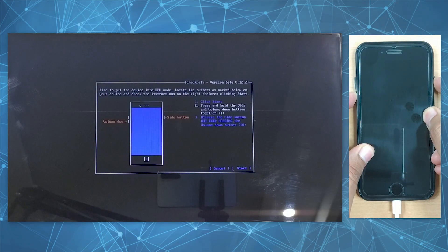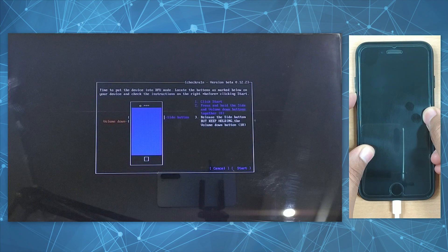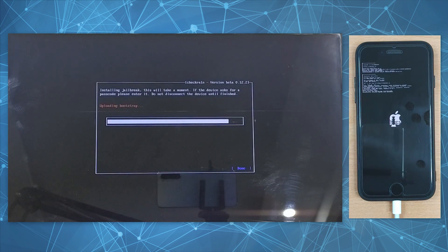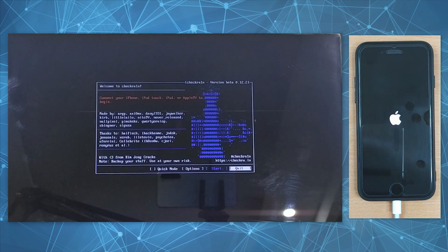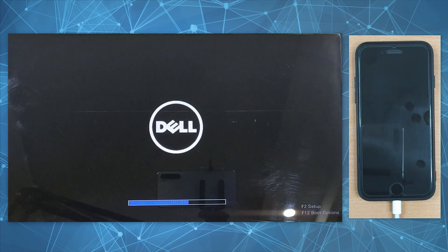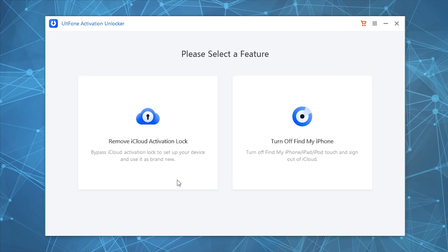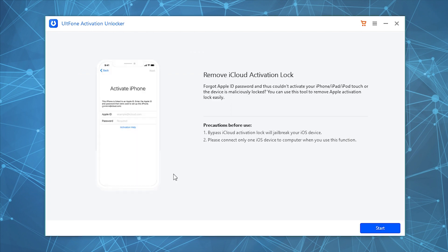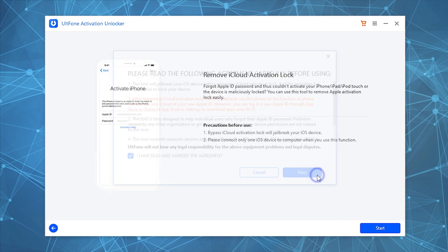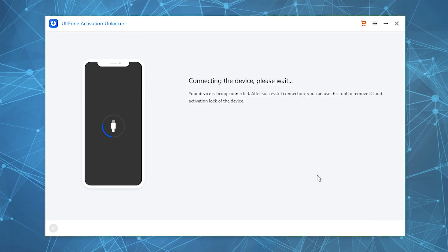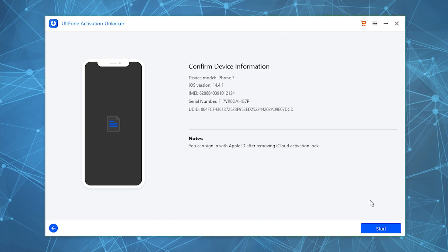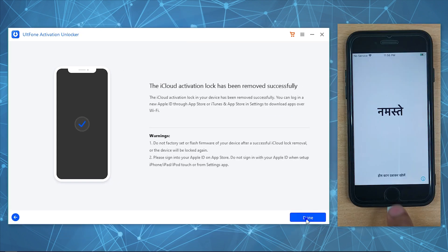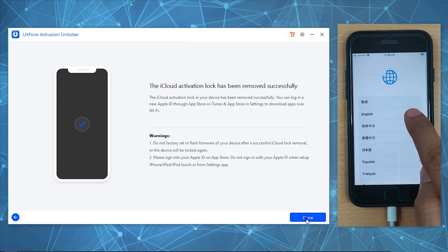Upon completion, ensure to keep your device connected and put your PC back into Windows. Launch UltFone Activation Unlocker and opt for Remove iCloud Activation Lock, then hit on Start, accept the disclaimer, let the tool detect your device, and then push the start button. And that's it! You have successfully removed iCloud lock from your device without the need of password or IMEI number.